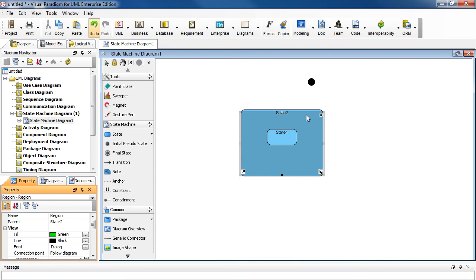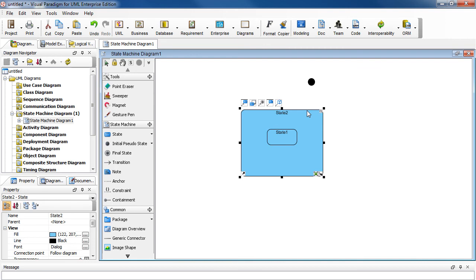And to select the background of State 2, try to click on the header of State 2. And you know you've done it right when you see black handles around it.